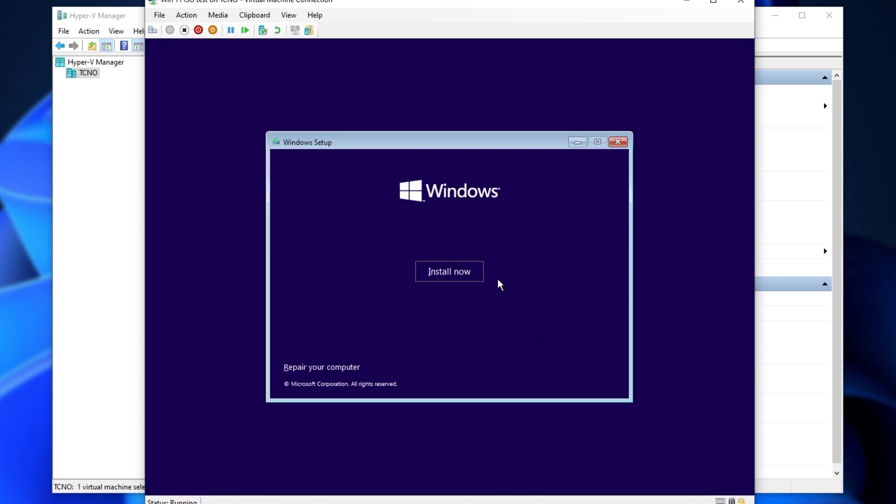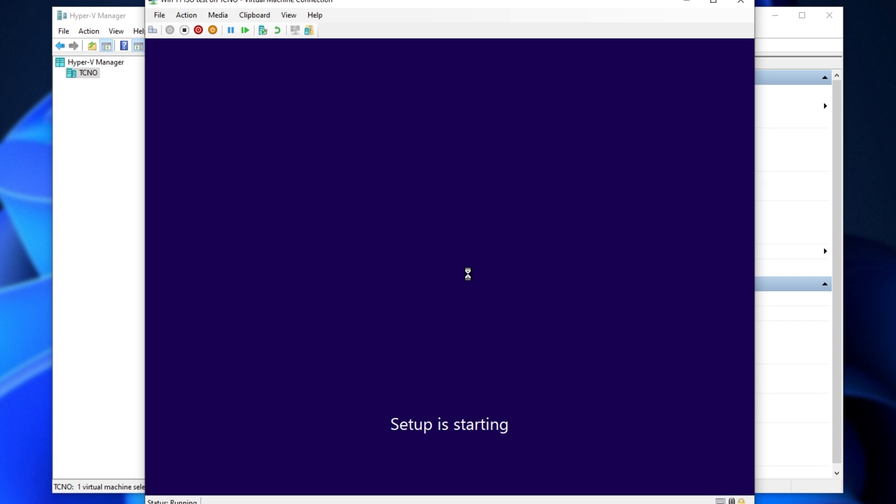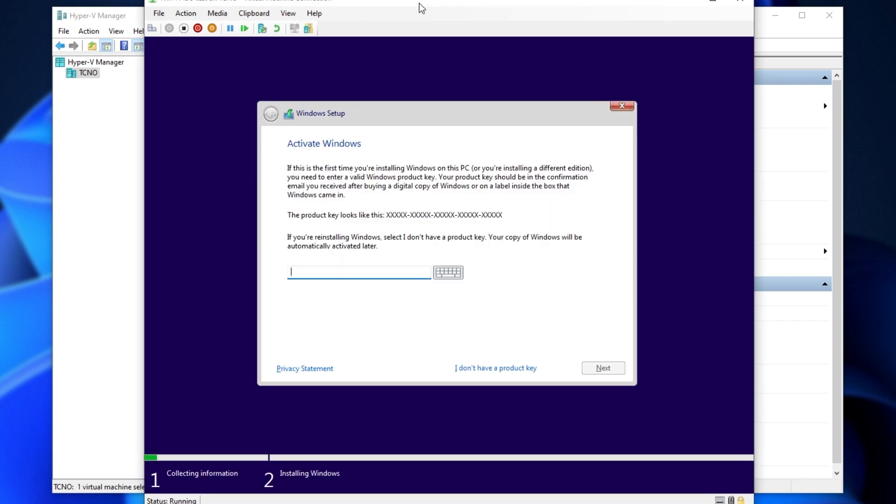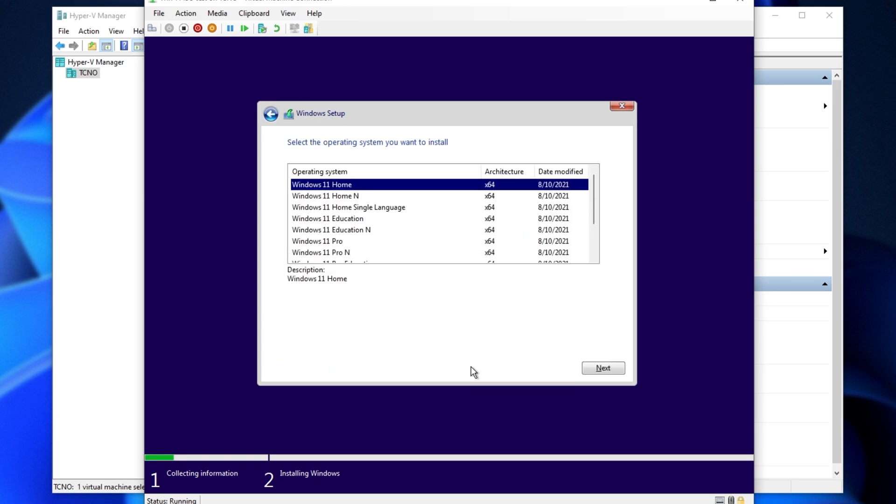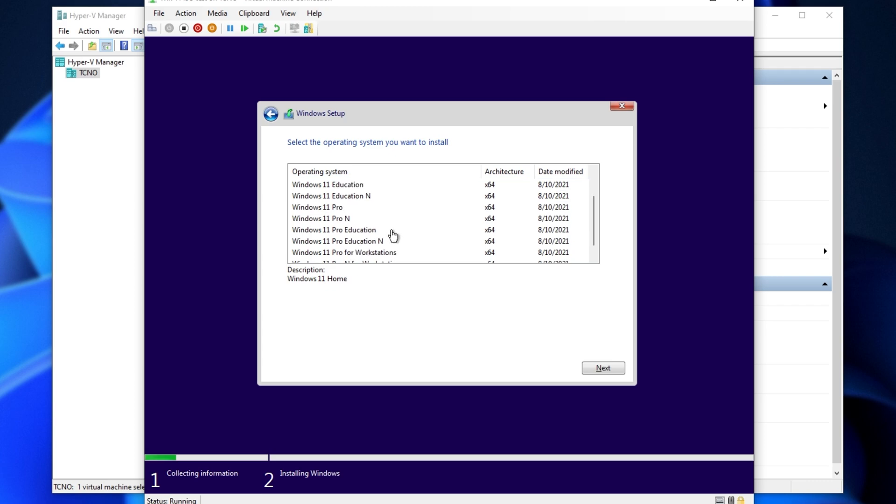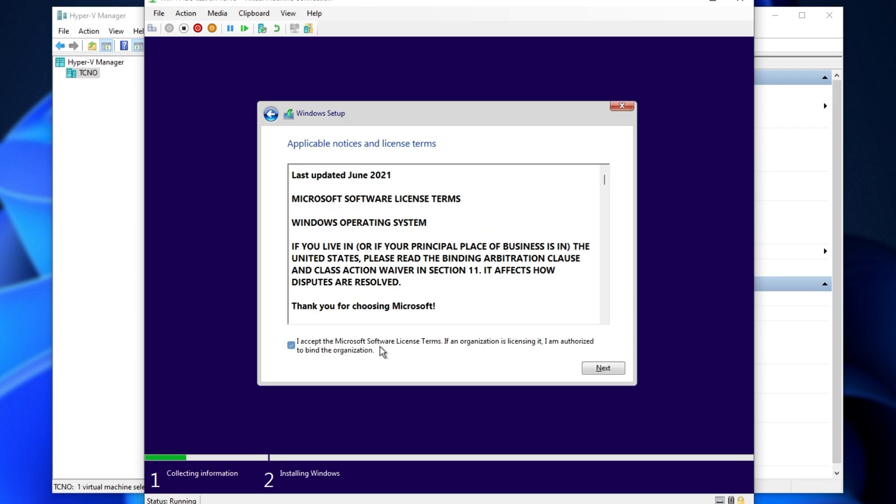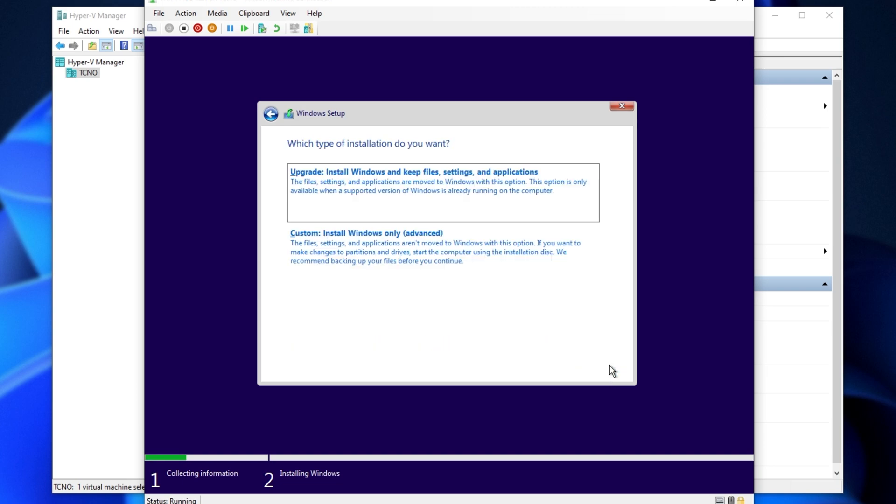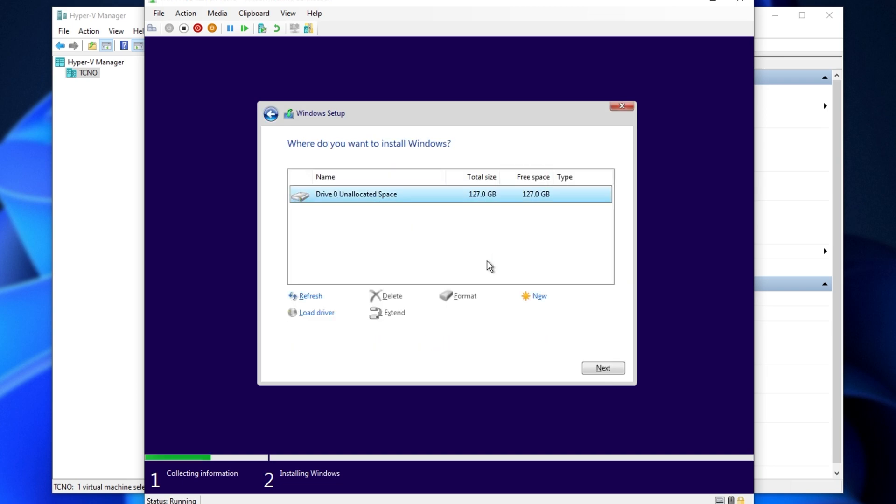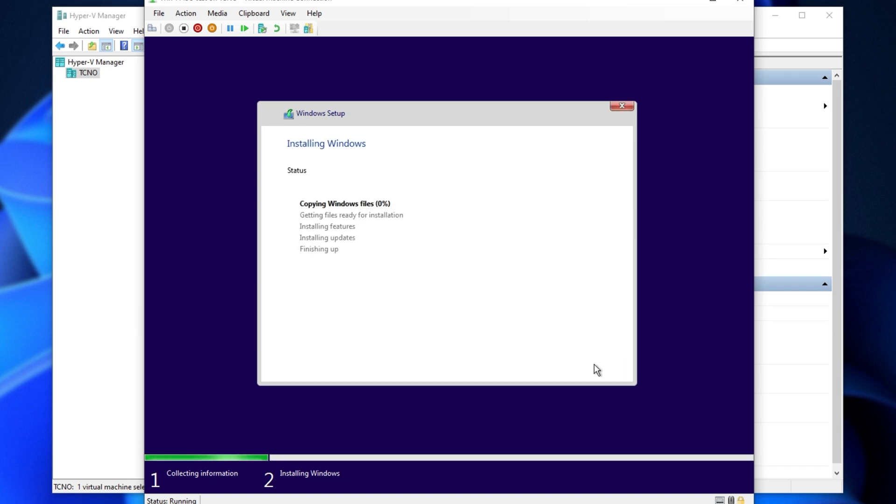I'll choose a language, next, install, and of course, from here on out, it's the normal Windows 11 or Windows installation. Enter a product key, or click I don't have one if you'd like a trial just to test it out. Choose a version here. I'll choose Windows 11 Pro, next, agree after reading, next, choose upgrade or custom. Of course, we'll be choosing custom. Select the drive you'd like to install it on. Of course, there's only one, and then click next.